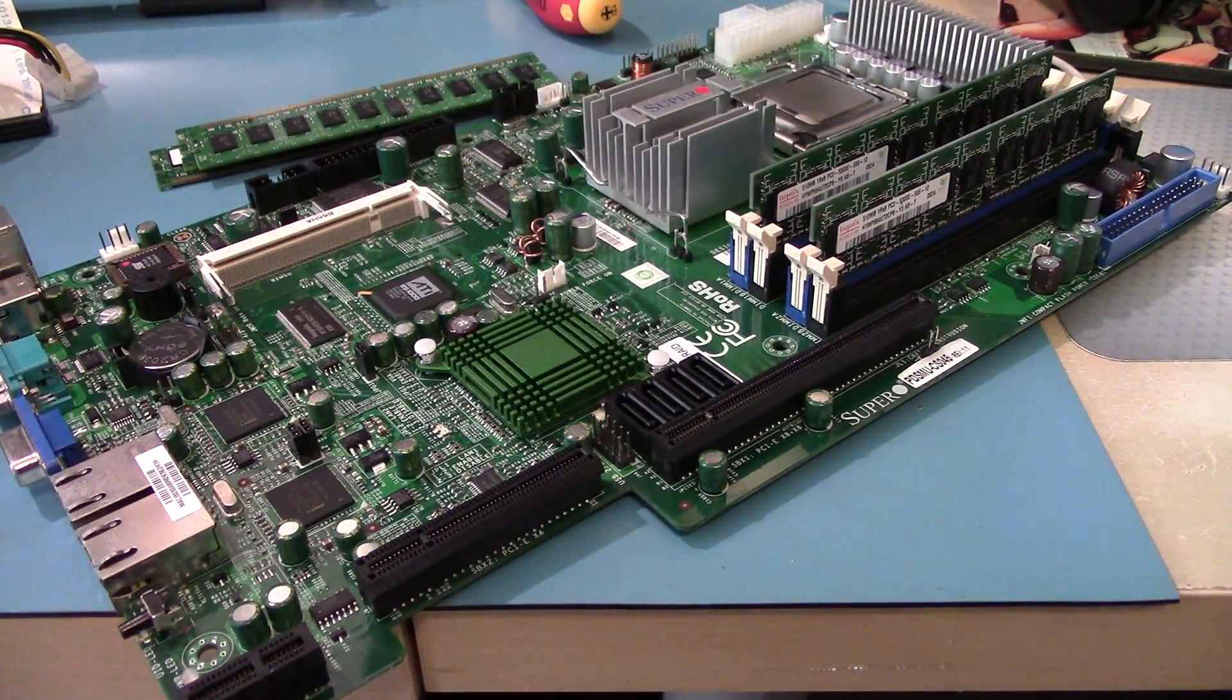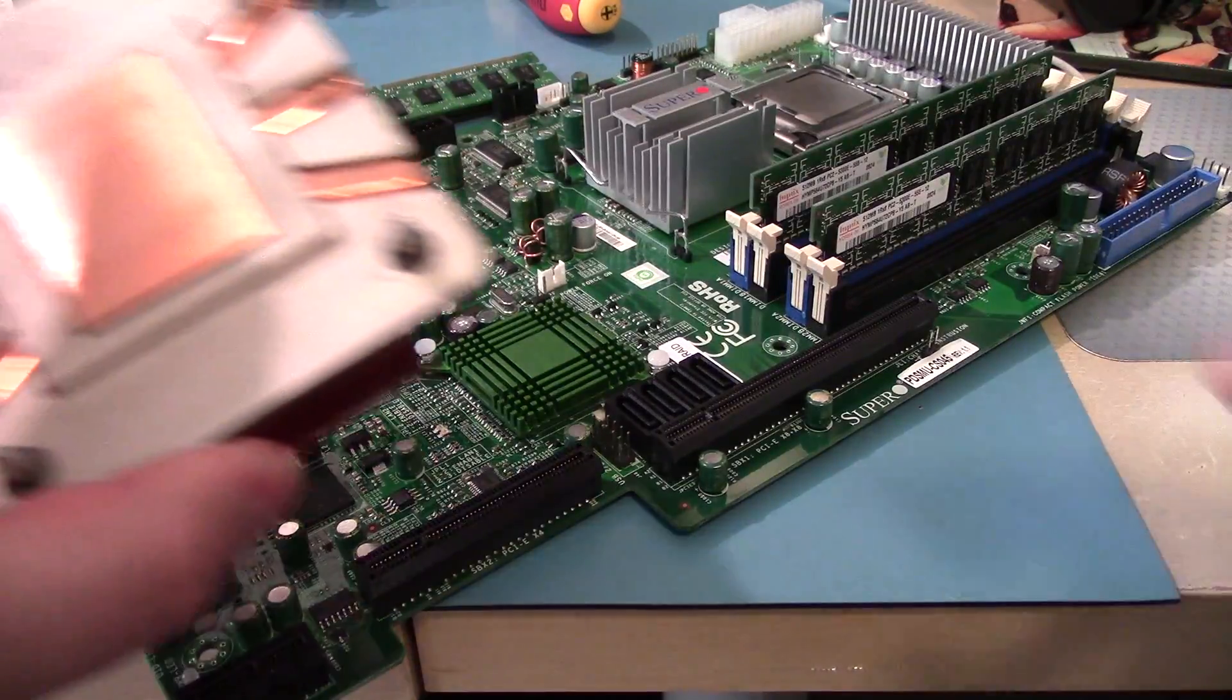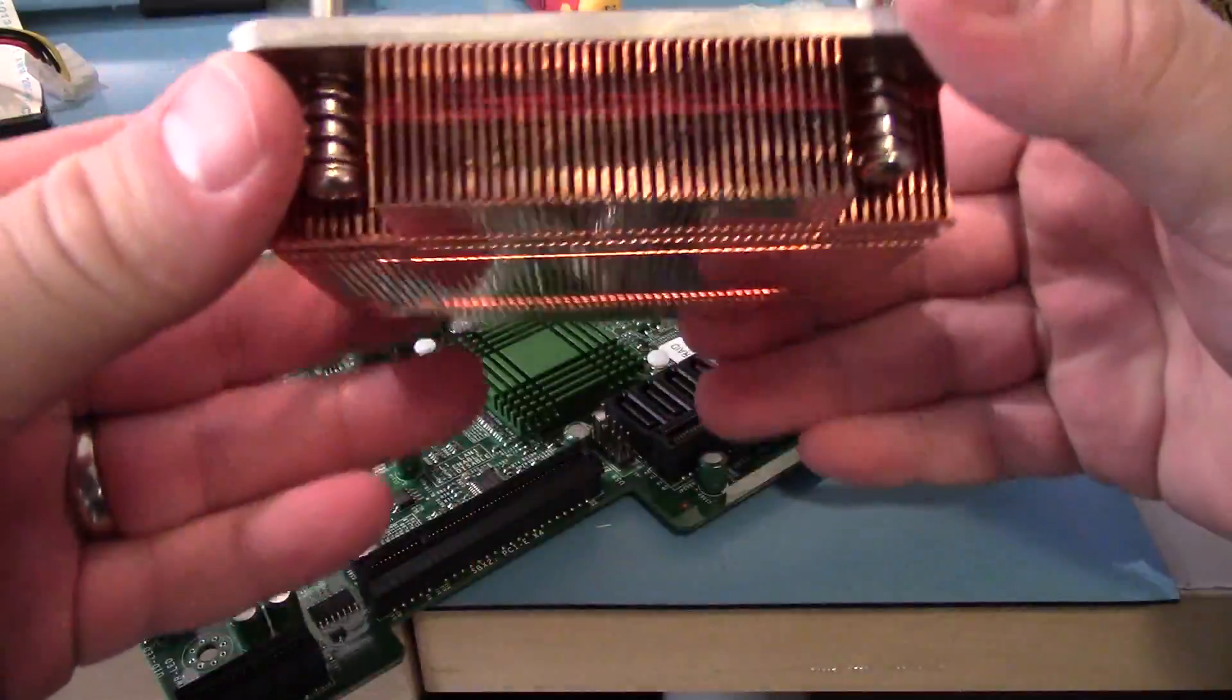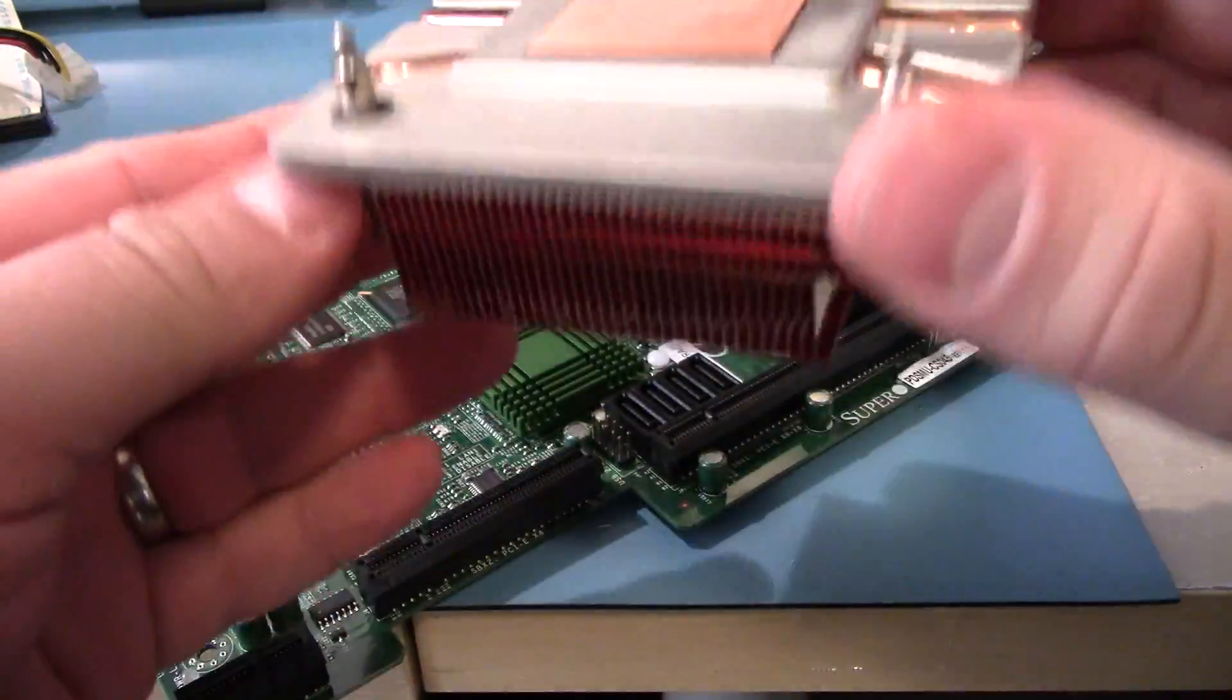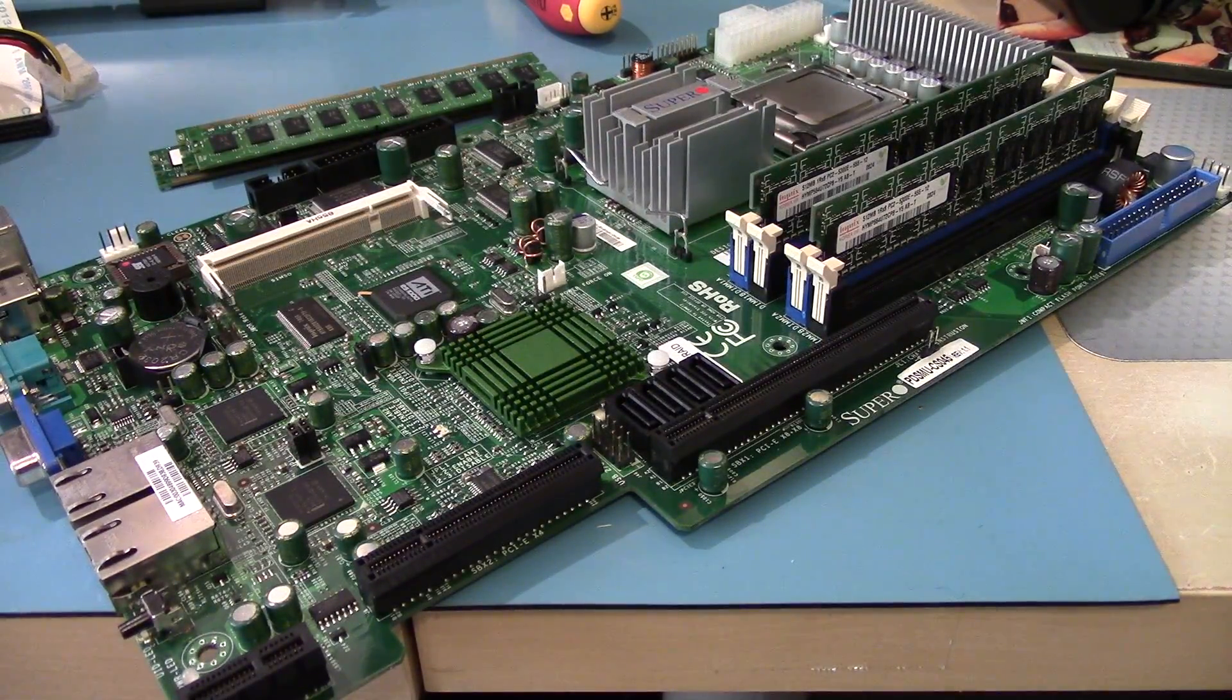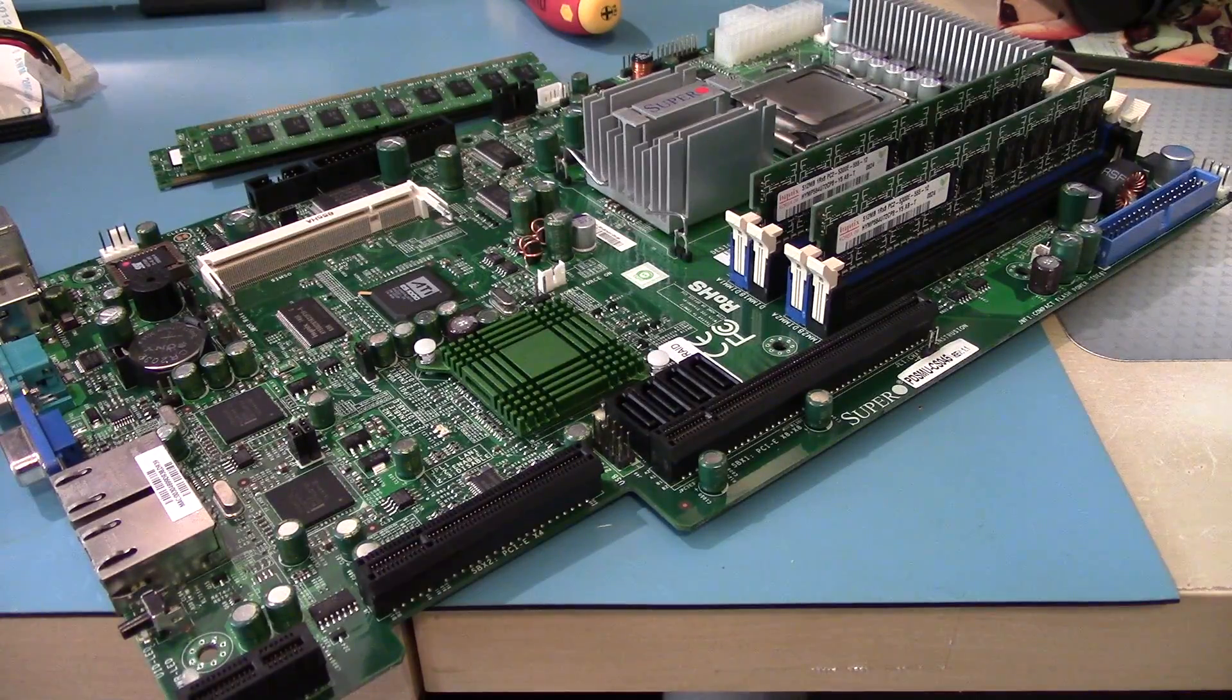So I'm going to pop on the nice heatsink, which is a heavy duty copper heatsink, quite beautiful actually. And put some thermal paste back on that, and I'll get it hooked up to try out the BIOS flash.